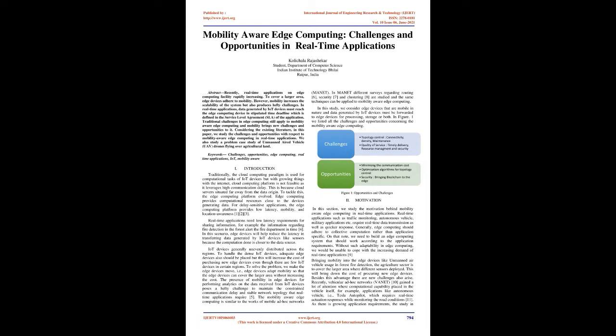Edge computing provides computational resources close to the devices generating data. For delay-sensitive applications, the edge computing platform provides low latency, mobility, and location awareness. Real-time applications need low latency requirements for sharing information, for example, the information regarding fire detection in the forest to alert the fire department in time. In this scenario, edge devices will help reduce the latency in transferring data generated by IoT devices like sensors because the computation is done closer to the data source.